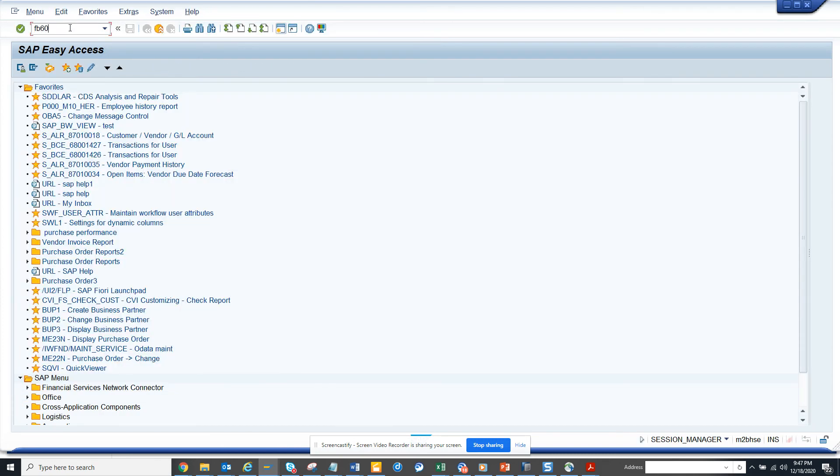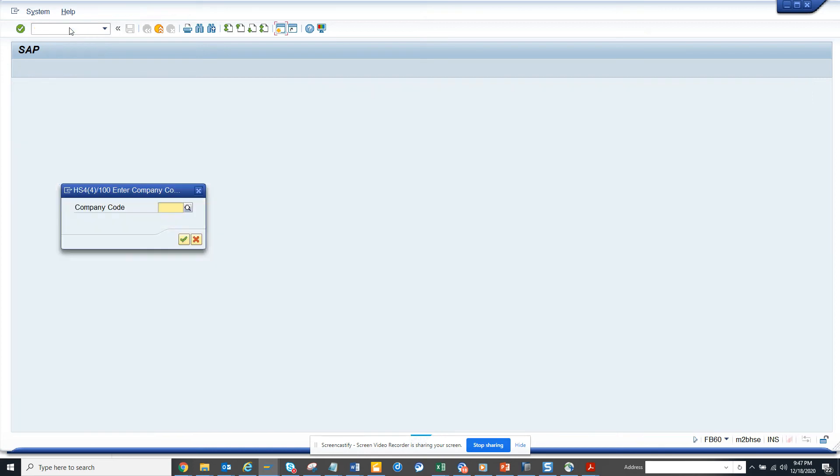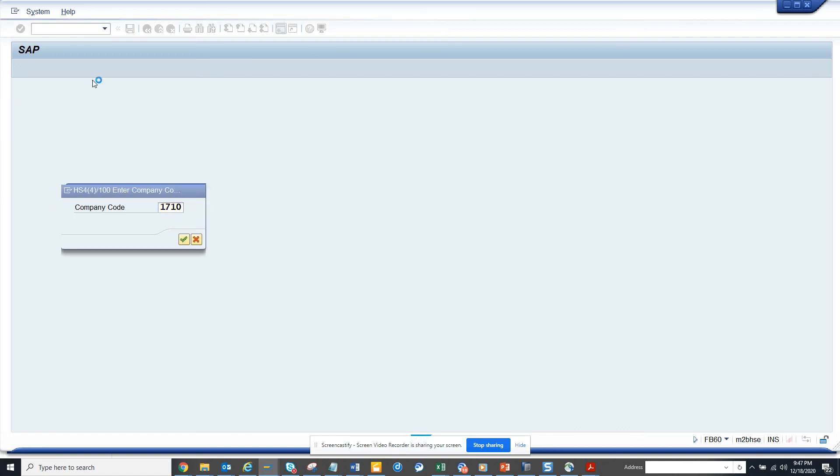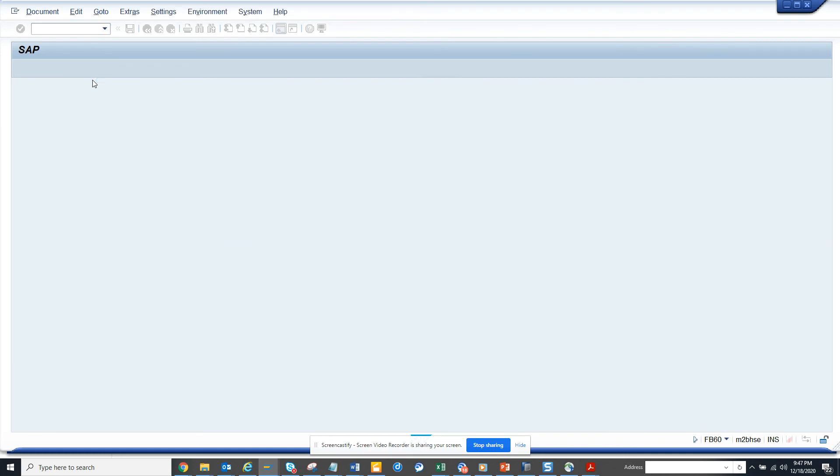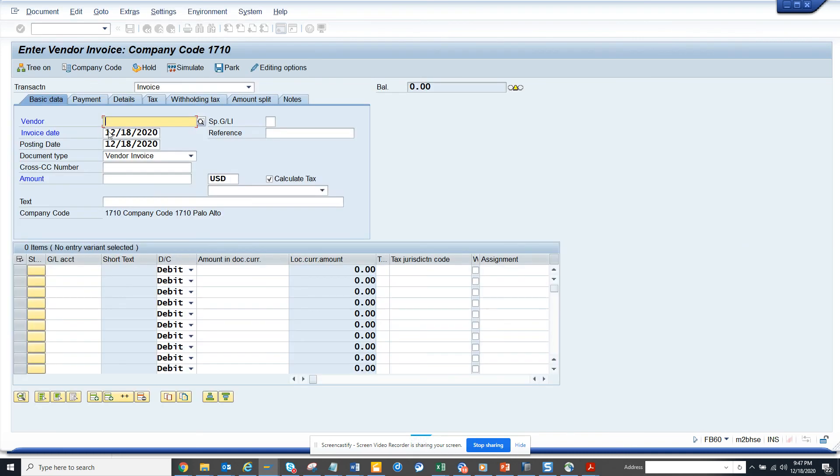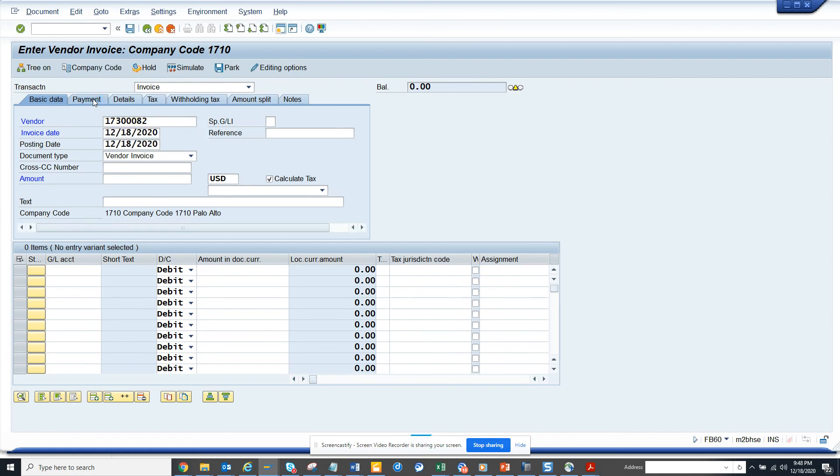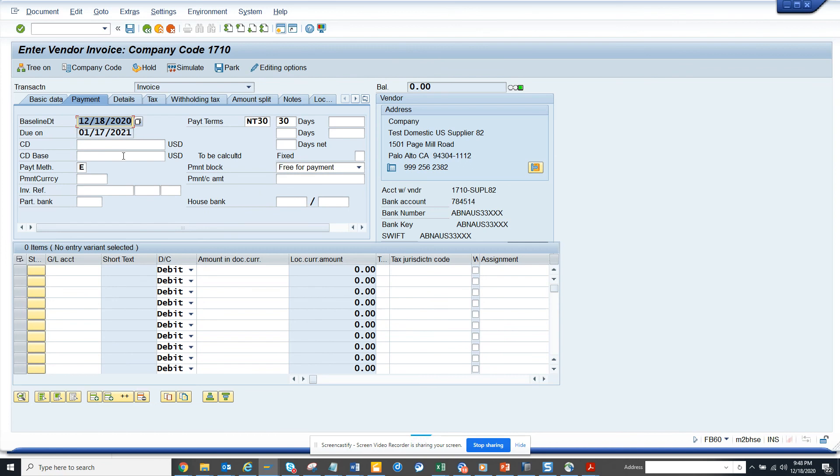And if you notice in the vendor master it's C and D. The payment method. But here I put FB60. So here I put this. And here if I go here you see it's defaulted E. So no matter what is in the vendor master it will be defaulted to this.